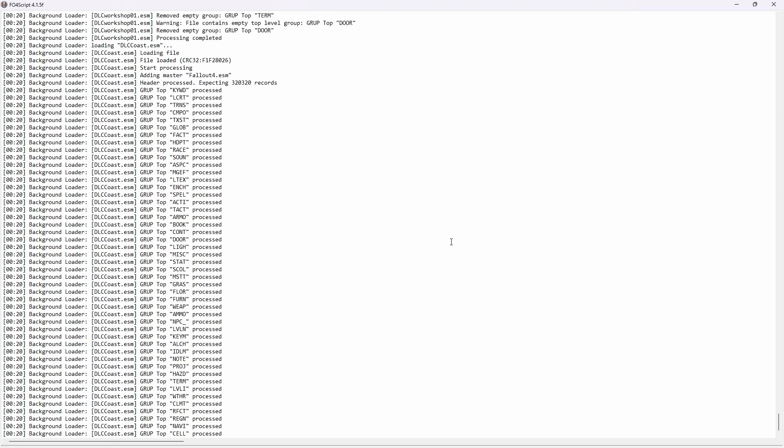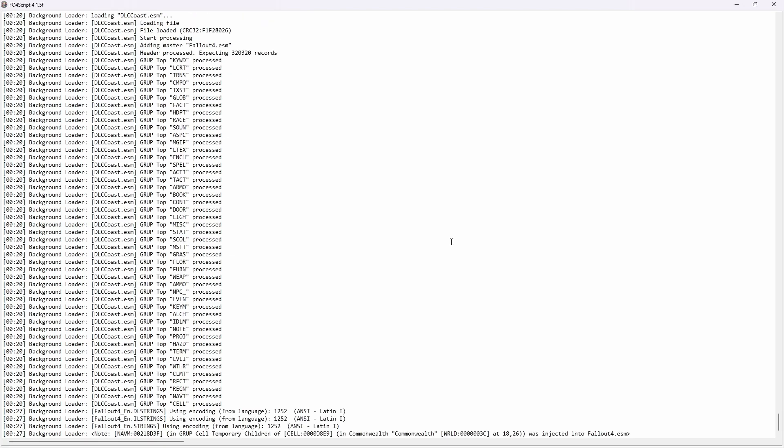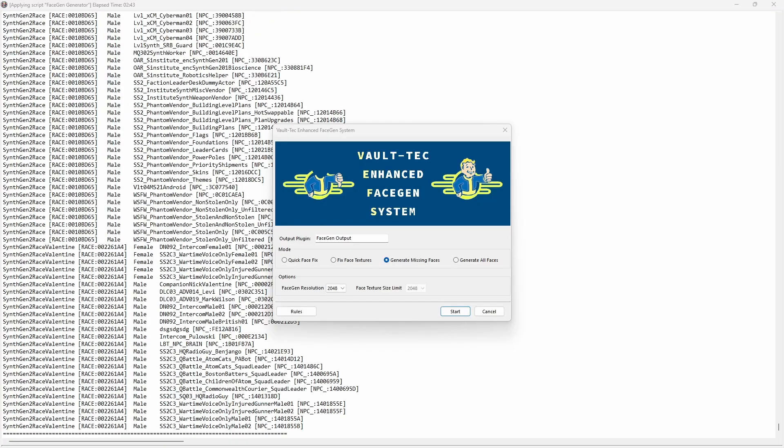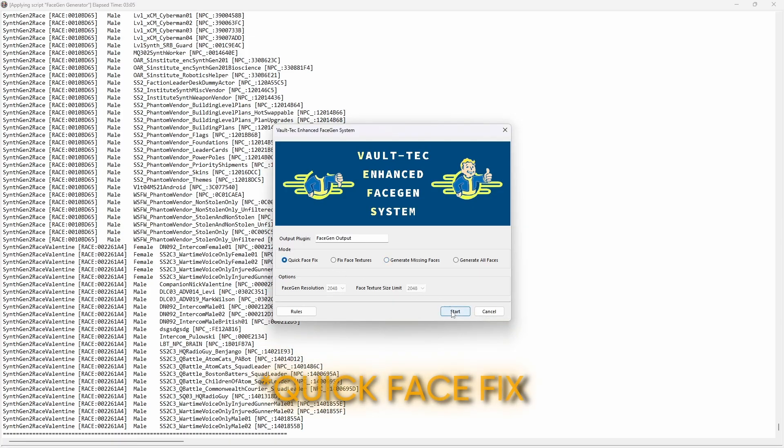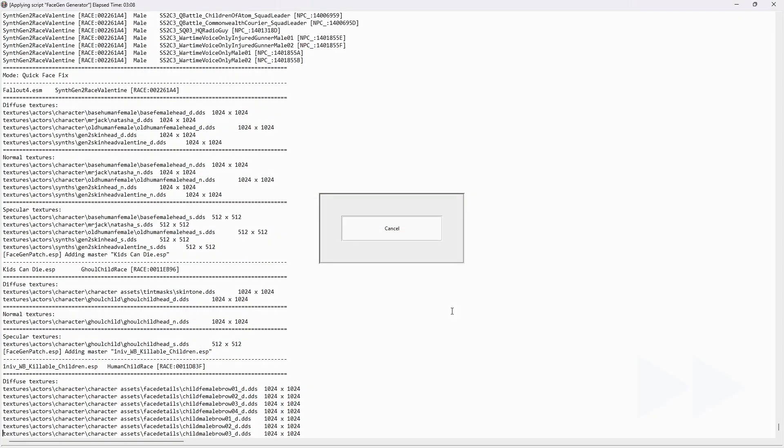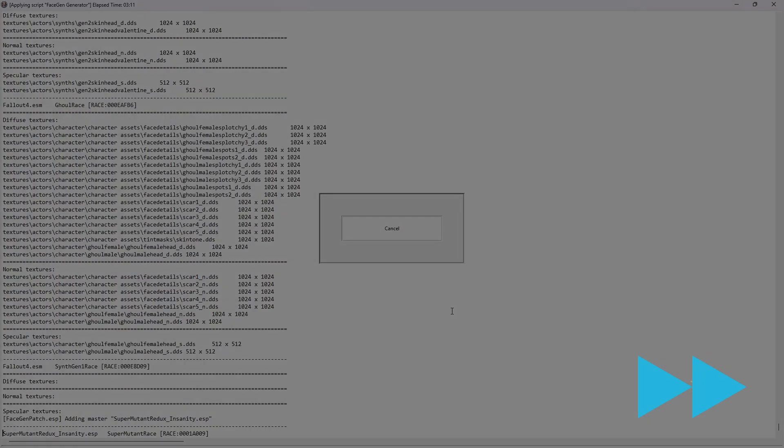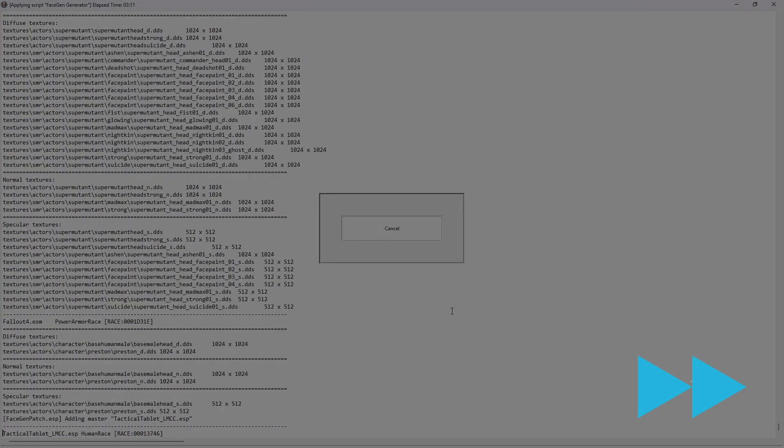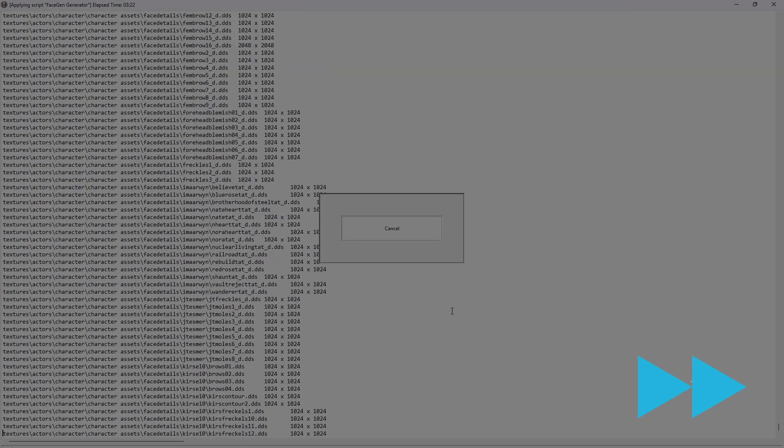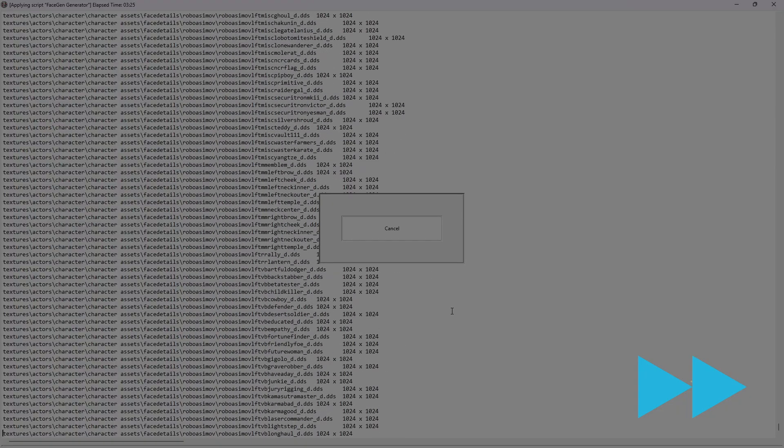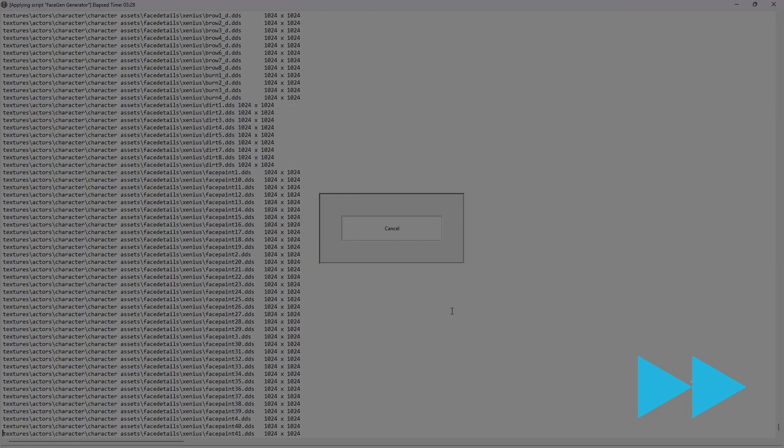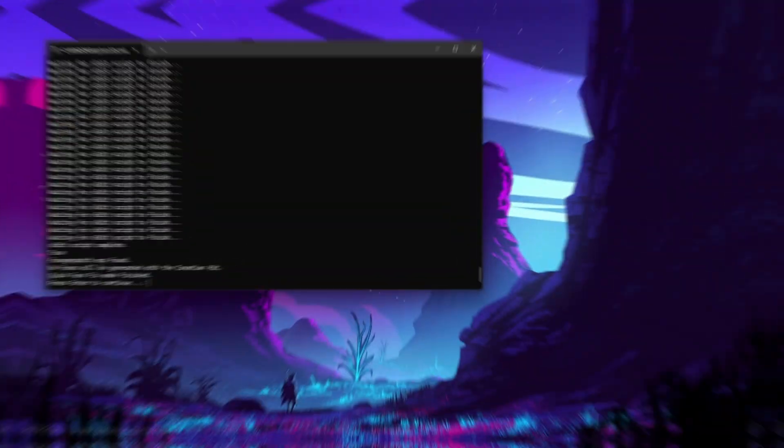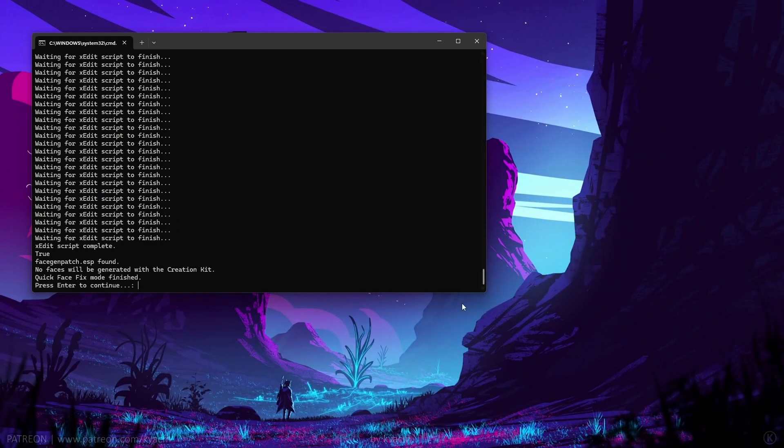Later on, it will ask if you want Quick Fix, generate all, generate missing. But as I've mentioned earlier, we're gonna do the Quick Fix option. And then we're gonna wait for the VEFS to finish generating your Face Gen data.